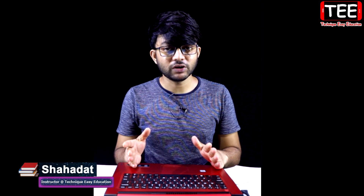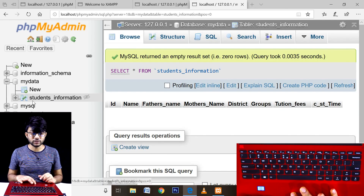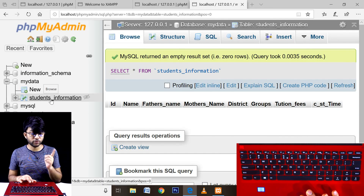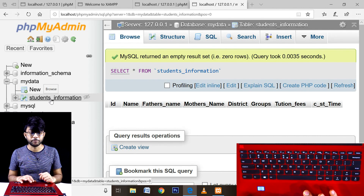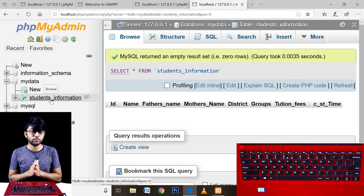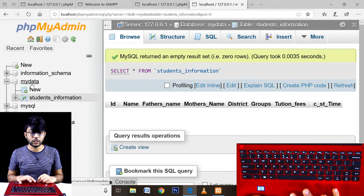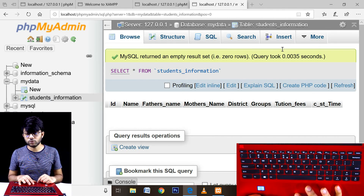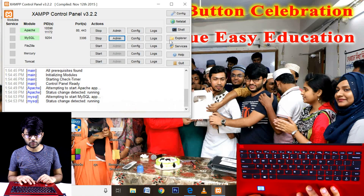Welcome to the Technique EZ regression. We were talking about how to insert the record. We had a table in the structure of the student information. We had a column in this column, and we were able to insert the record.